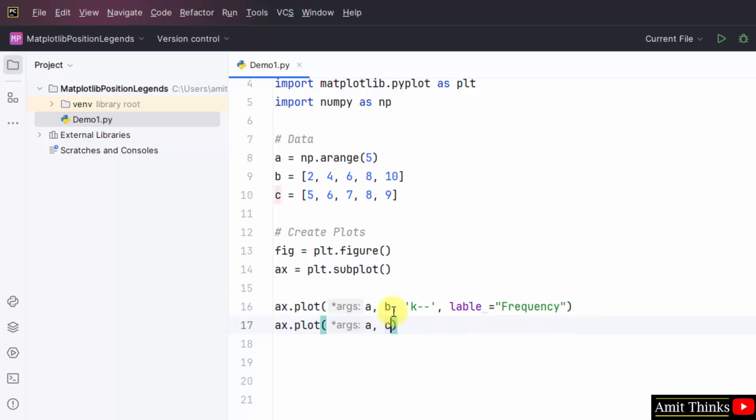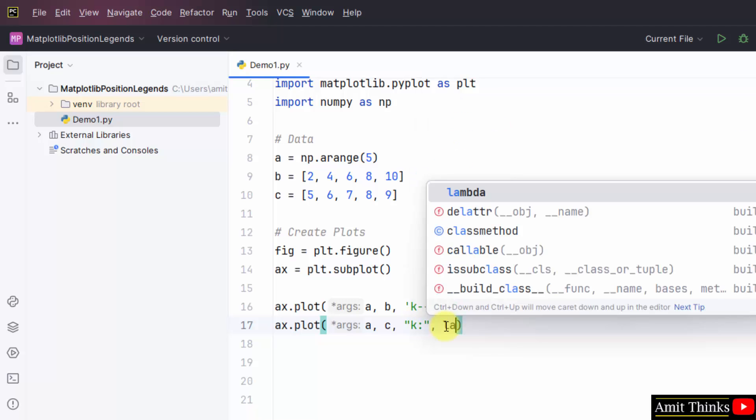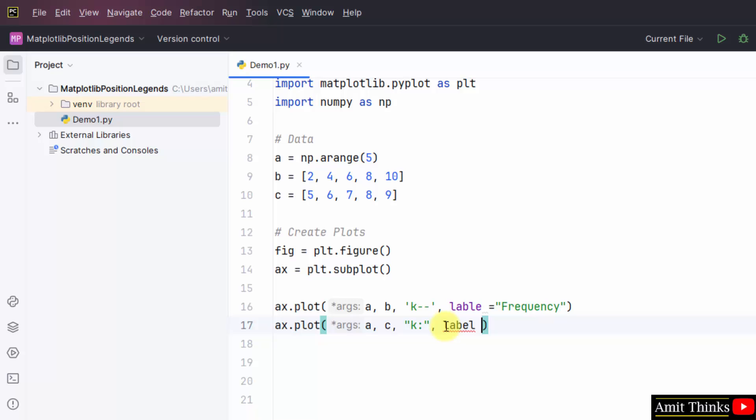It will be a black line and dashed because we have set this. Then the label for frequency. After that we will set k colon, that will be for dotted, k is our black line and this will be a dotted line. The label would be period.